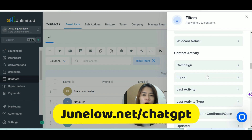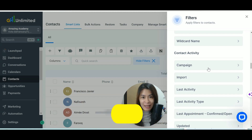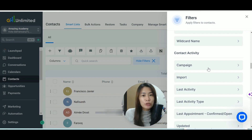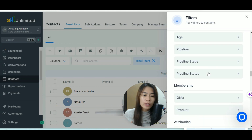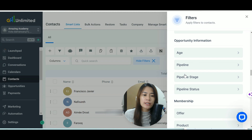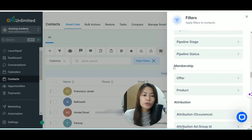If you guys want to sign up, you can go to junlo.net. I want to be able to get all the contacts and emails for those who sign up for my course.